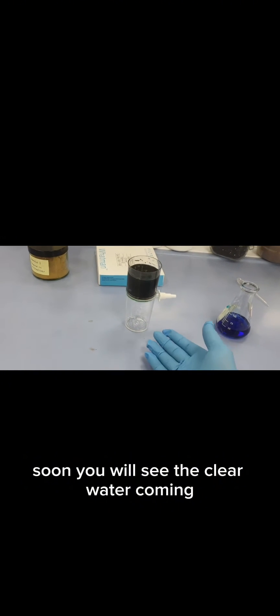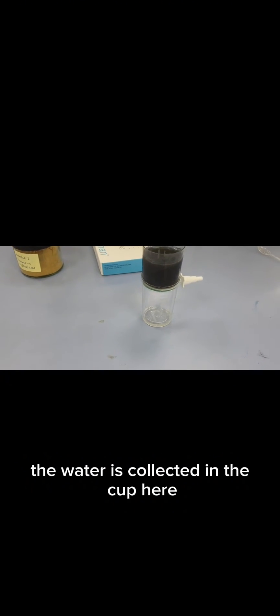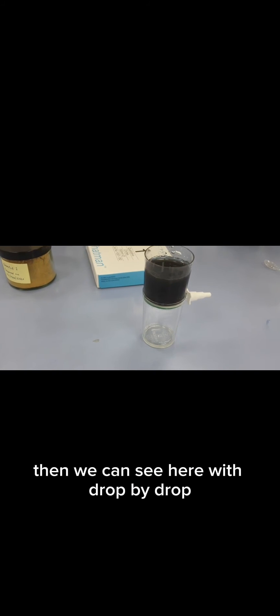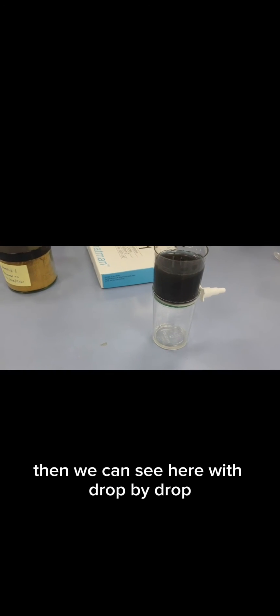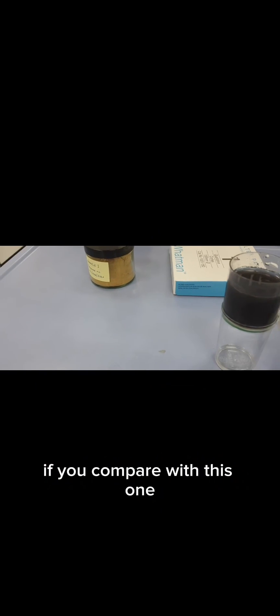Soon you will see clear water coming, collecting in the tank here. Slowly the water is collected in the cup, drop by drop. If you compare with this one, this water is very clear.